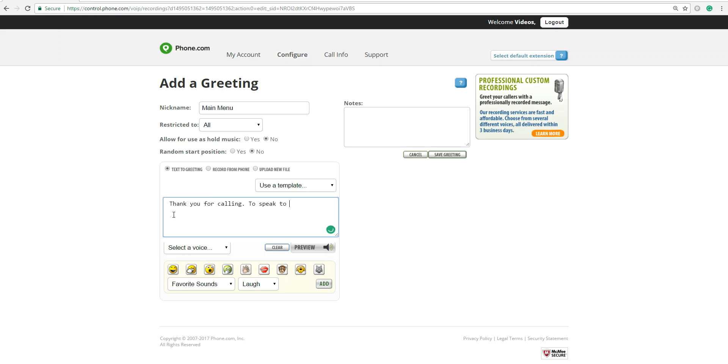To speak to sales, press 1. To speak to support, press 2. To leave a voicemail, press 3.